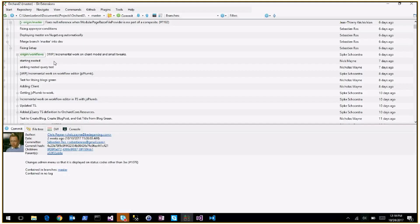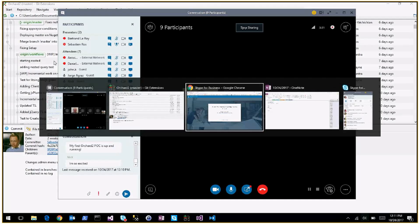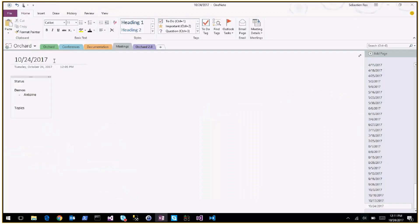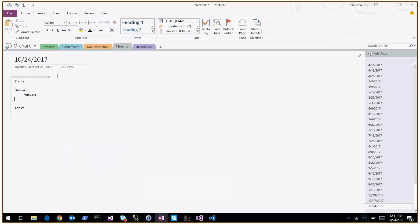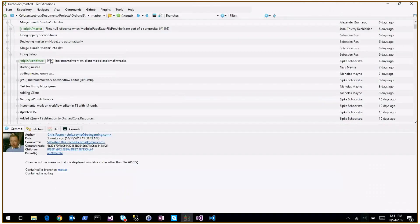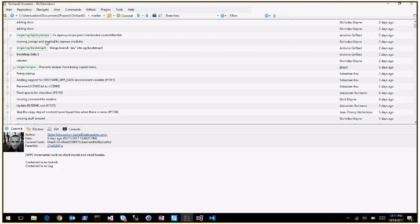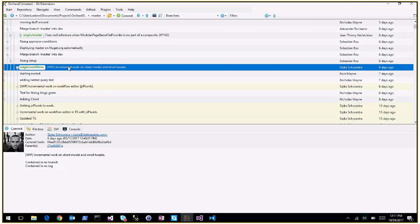Last week we saw some screenshots from Sipke and a demo from Nick. Sipke kept working on workflow a little bit and Nick on JSON API, so that's good progress.